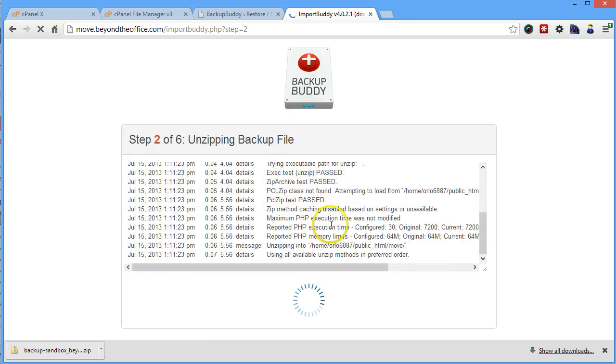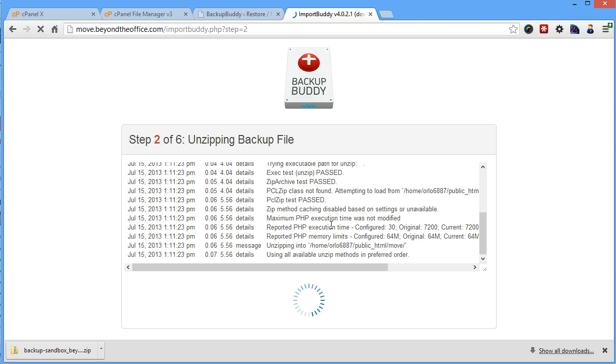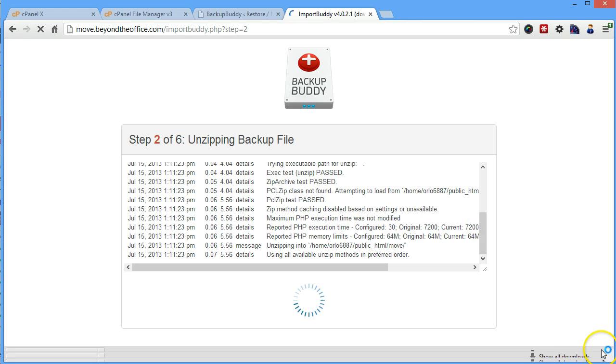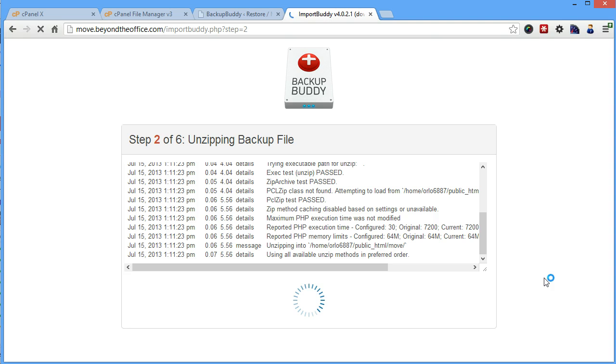It's going to do all of the unzipping, putting all the files in place and that kind of stuff. And this is just doing the files at this point. This isn't doing anything with the database that is also the other component of a WordPress site. So we'll just let that run. It usually doesn't take too long.